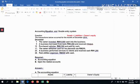Assalamualaikum and hello everybody. Today I would like to give a tutorial about the accounting equation and double entry system. As we know, the accounting equation is: assets equals liabilities plus owner's equity. Now we look at the question and the transactions.